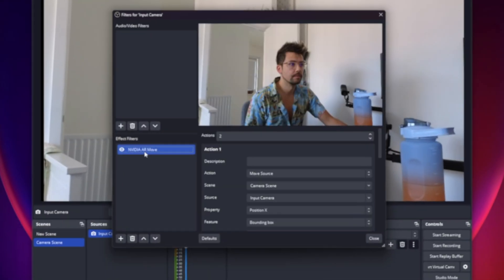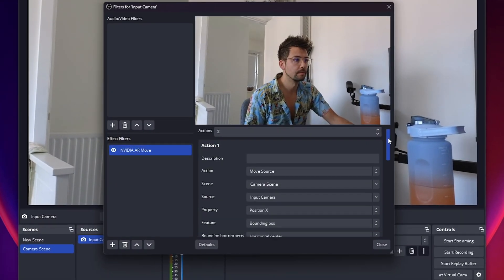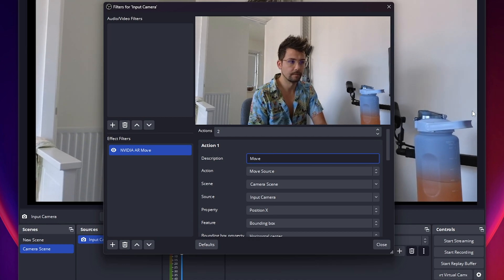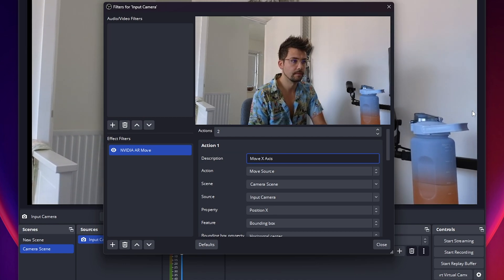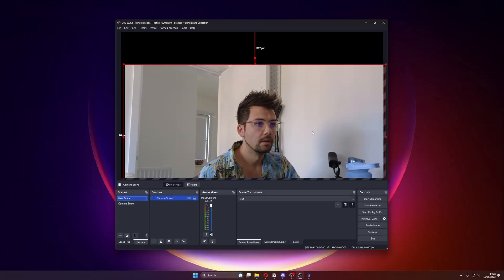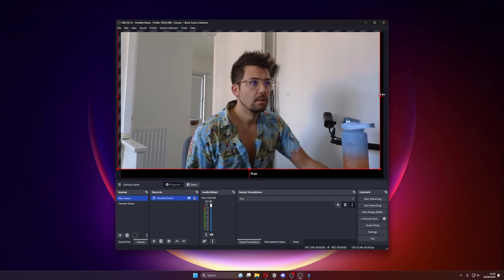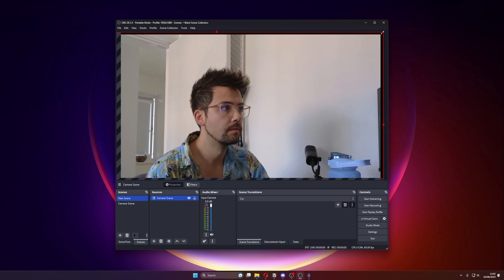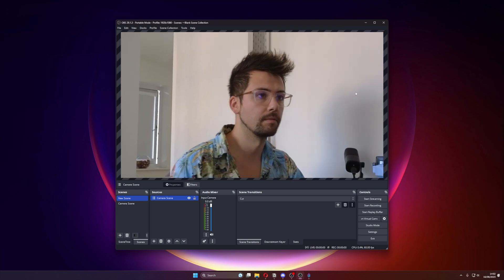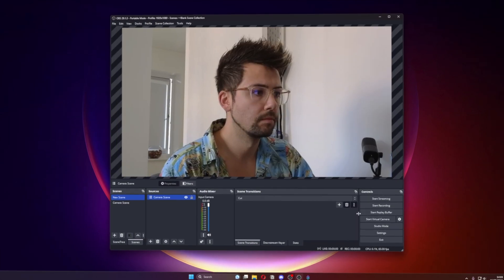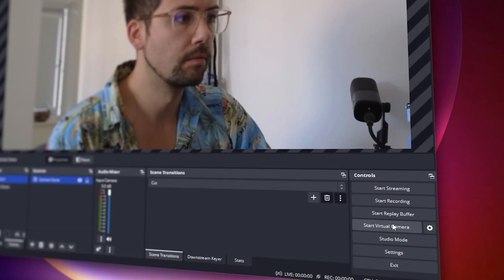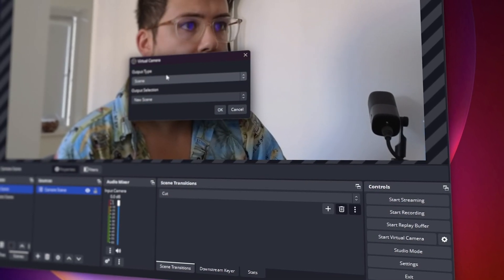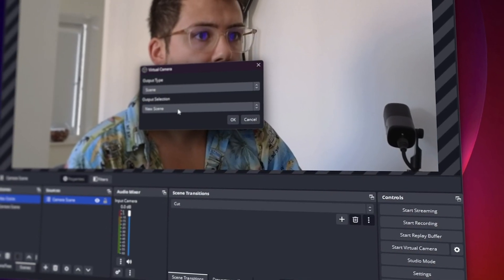Pretty cool, right? As a handy hint to stay organised with this plugin, in the description box on each action make sure you put a little note of what each action actually does. To use this in applications such as Discord, Microsoft Teams, or Zoom, edit the camera frame so that it fits the entire OBS canvas by adjusting the scale and crop. In the OBS control panel next to Start Virtual Camera, click the Settings button.